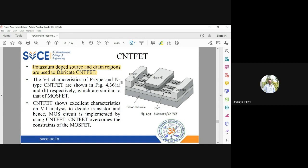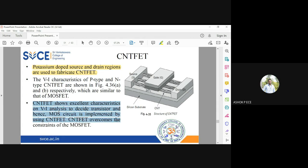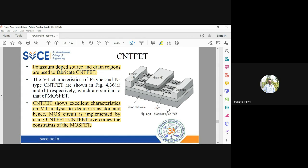CNT shows excellent characteristics on V-I characteristics. Mass circuits are implemented by CNTFET, and it overcomes the constraints of MOSFET. Whatever difficulties you have in fabricating MOSFET are overcome by CNT, and it shows very excellent V-I characteristics.